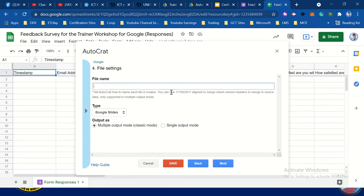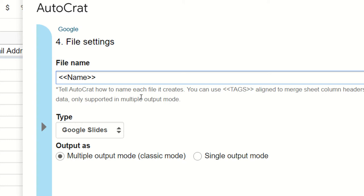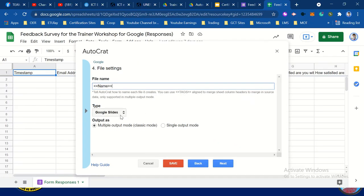For the file name, you can create a tag: less than, less than, then 'name', greater than, greater than — <<name>>. Autocrat will use this tag to name each file it creates. Then create PDF format. No need to change anything else. Click next.